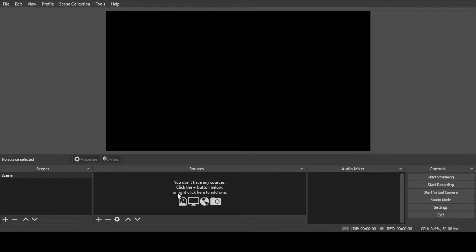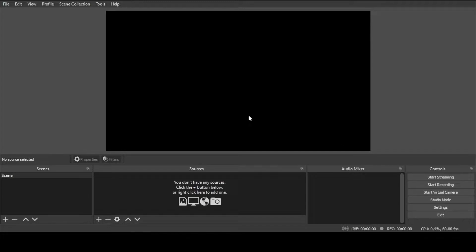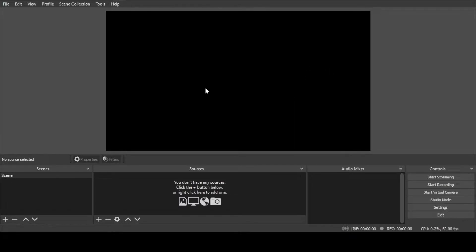There are a couple of panels down at the bottom, some controls on the right-hand side, and this large black box. Essentially, what the black box represents is everything that will be seen when OBS is used as a source.